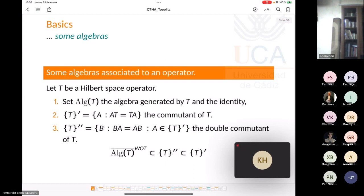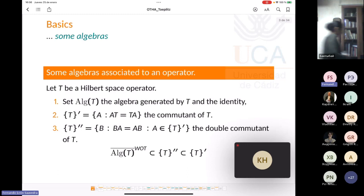First, let us describe three algebras associated to an operator. If T is a Hilbert space operator, we denote by Alg(T) the algebra generated by T and the identity. The commutant of T, denoted T-prime, is the set of all operators that commute with T. The double commutant of T is the set of linear operators B that commute with every element A in the commutant of T.